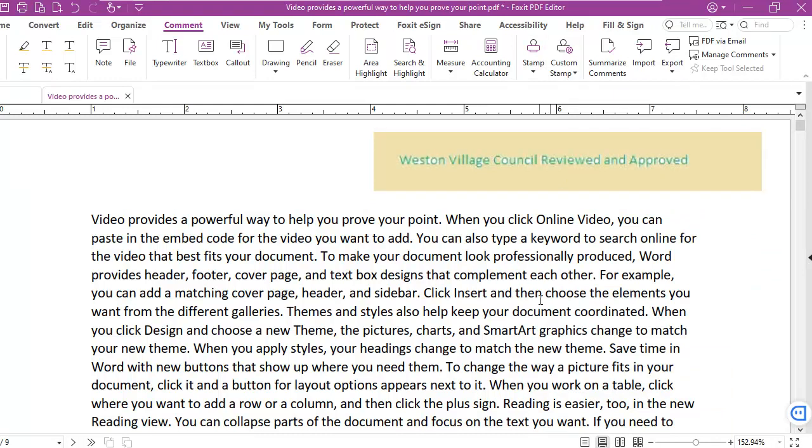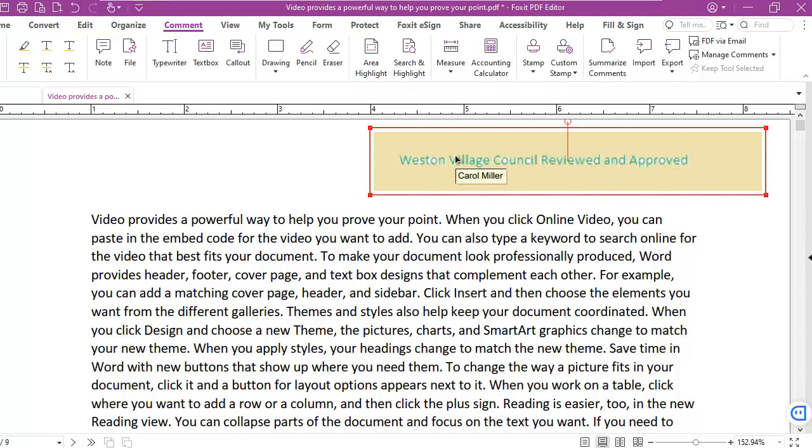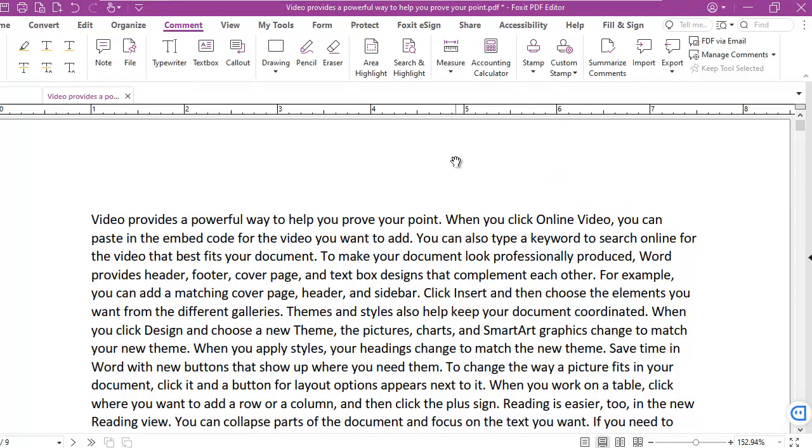Now, I'm looking at this stamp and I'm thinking to myself, it's not a very good stamp. How do I get rid of the stamp? I select it here and delete it.